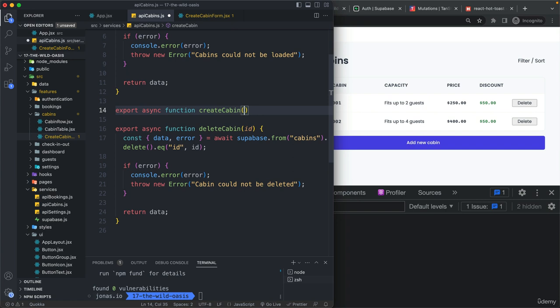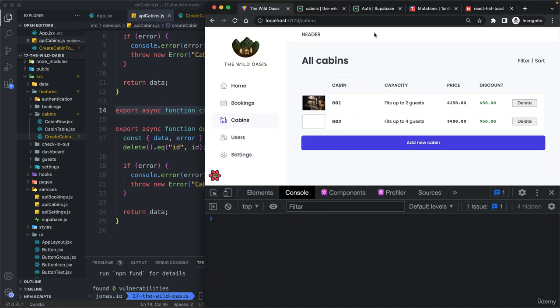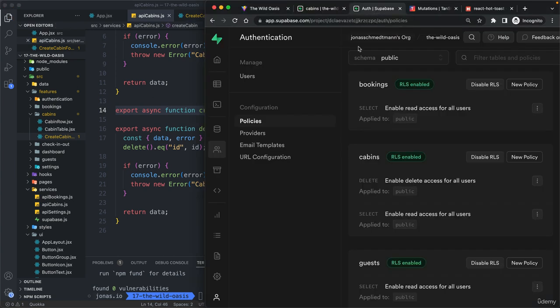And this one, what it needs as an input, as always, is a new cabin object. Okay, now let's come here again.